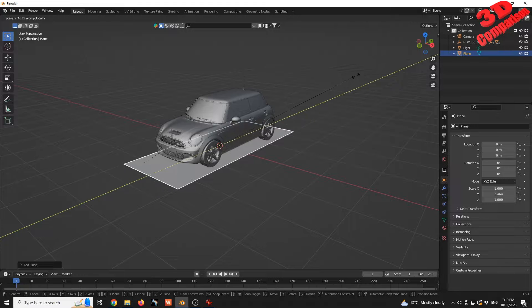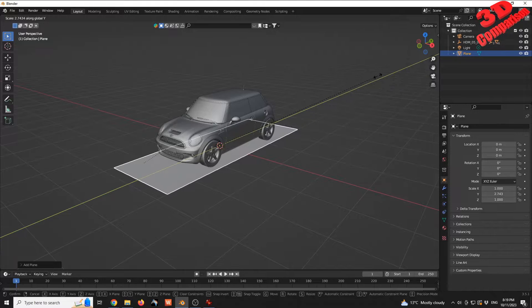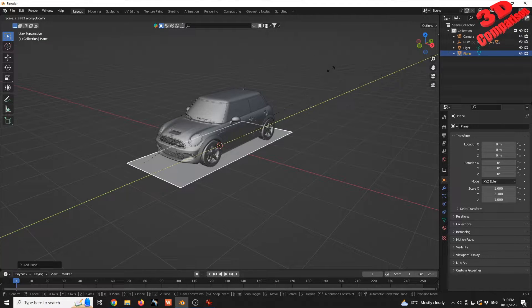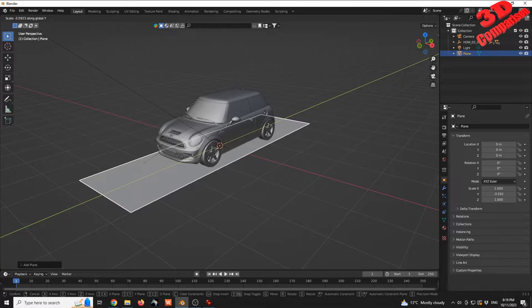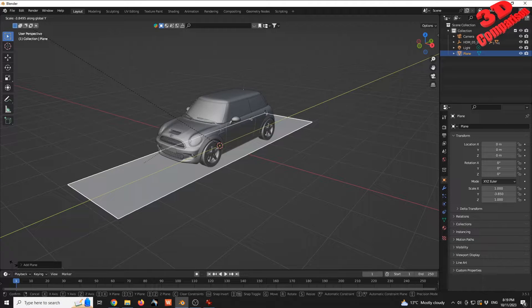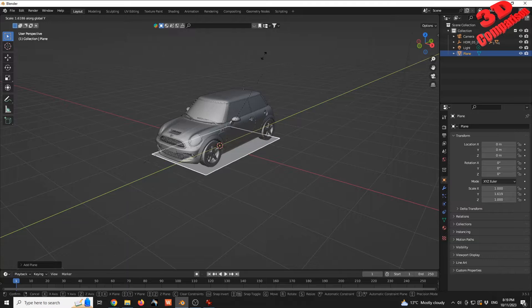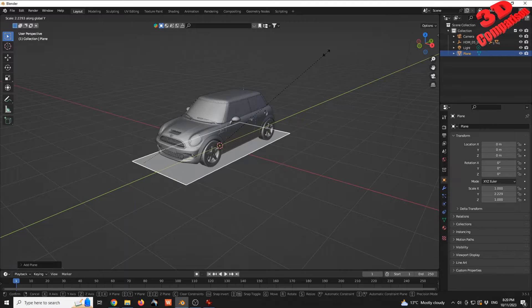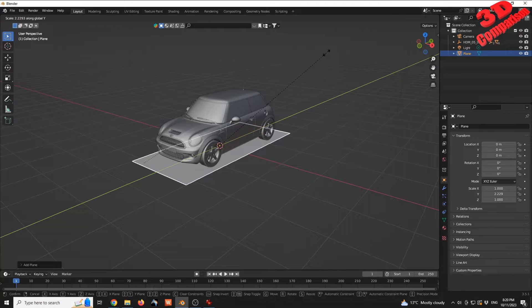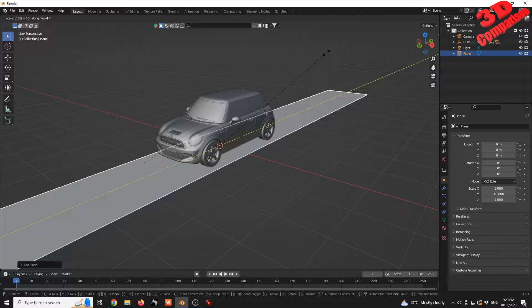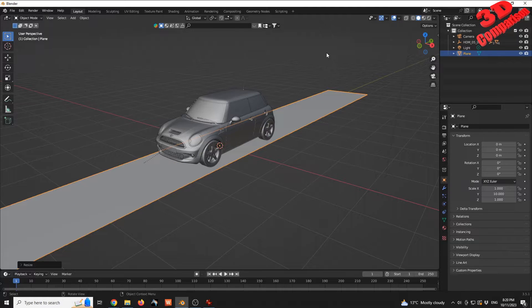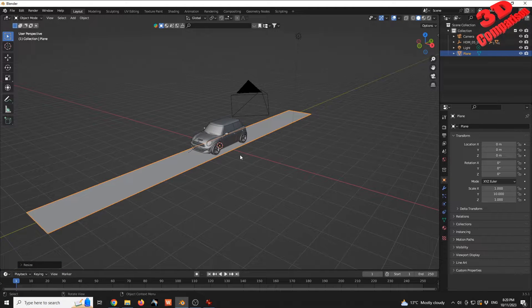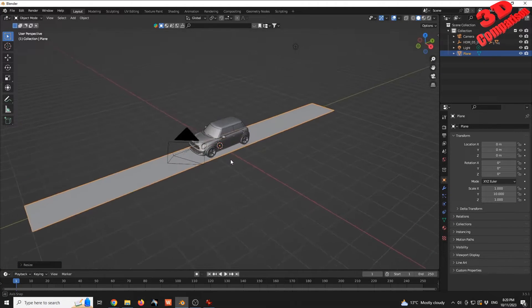We can see at the top left corner the scale value. I'm going to scale this 10 times and press Enter. As you can see, we have that plane positioned.